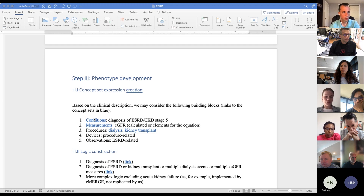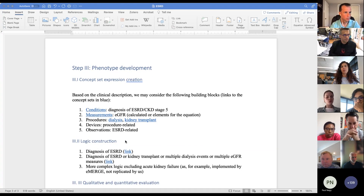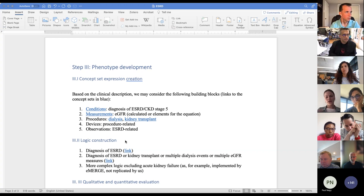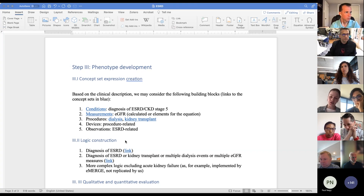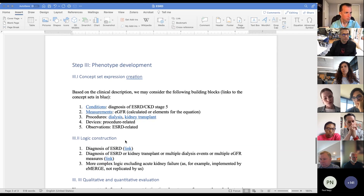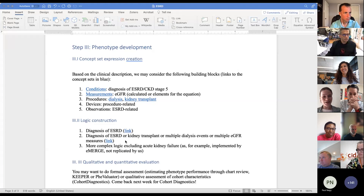I will create the concept sets with you, but I also want to show you in this document what you would do afterwards. You will build some sort of logic to identify those patients in the data. You can think about simple logic — just a diagnosis of end-stage renal disease — or more complex phenotypes, such as diagnosis plus kidney transplant or multiple dialysis events, or even more complex logic developed by other groups. Once you build this logic, you would do some sort of evaluation. Please come back next week for the evaluation of these phenotypes.